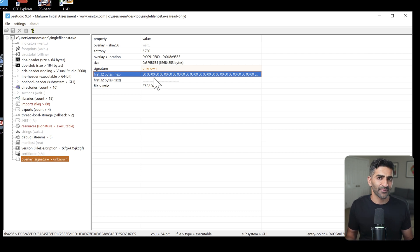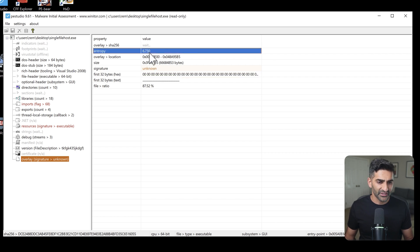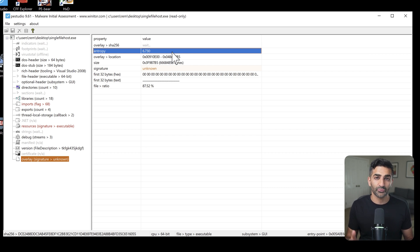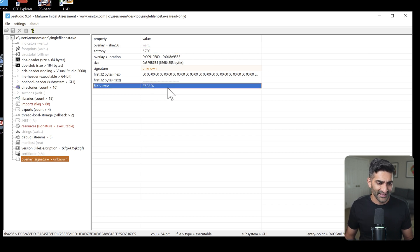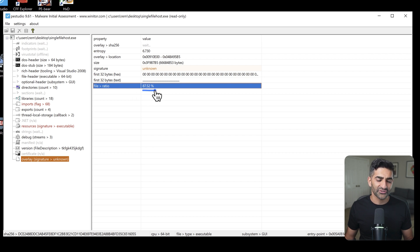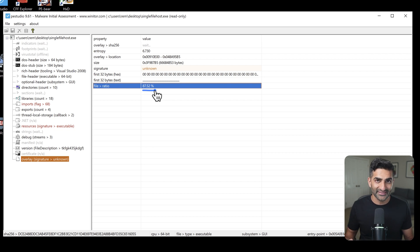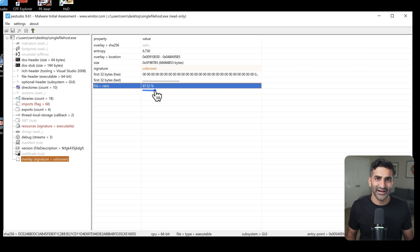Now because there are all these zeros, I might suspect that the entire overlay is full of null bytes. But if we look at the entropy, you can see that it's 6.73. And the reality is, is that if the overlay were all nulls, the entropy would actually be zero. So there's definitely some kind of data in there. And this is also supported by the fact that the file ratio here is 87.52%. Meaning that the overlay takes up 87% of this entire single file host.exe file, which is a large portion of that entire file.